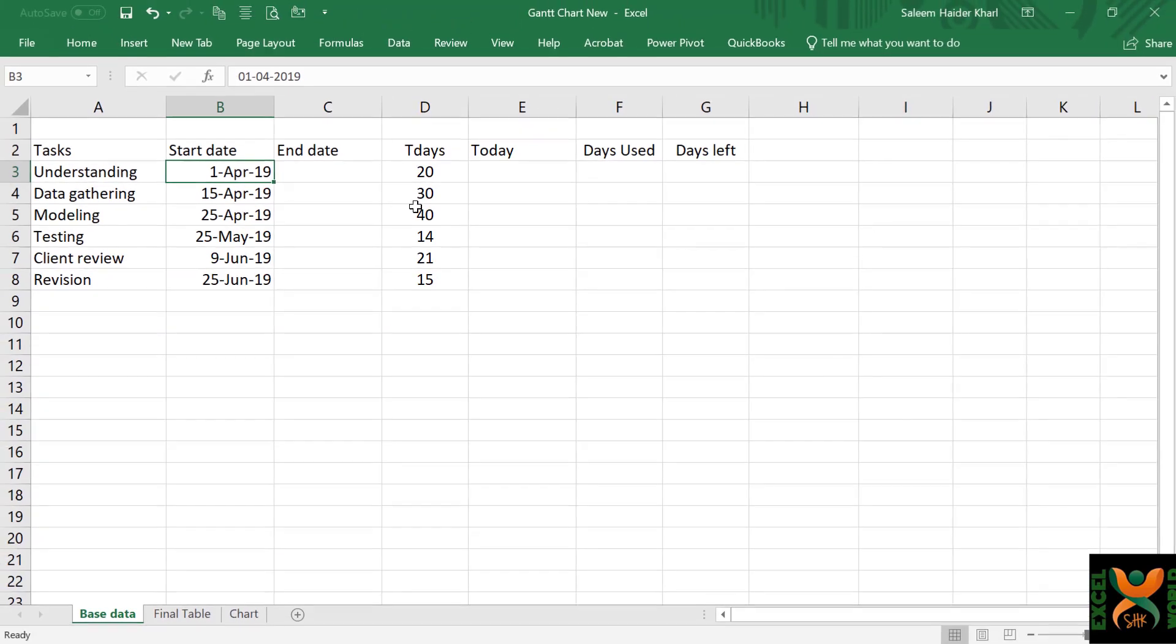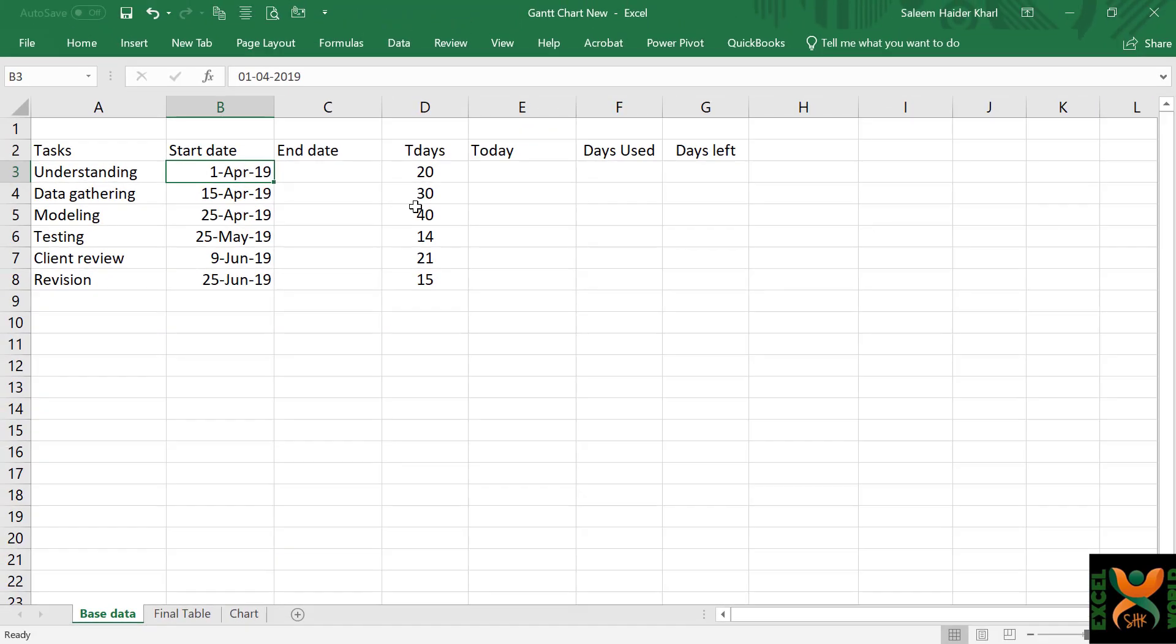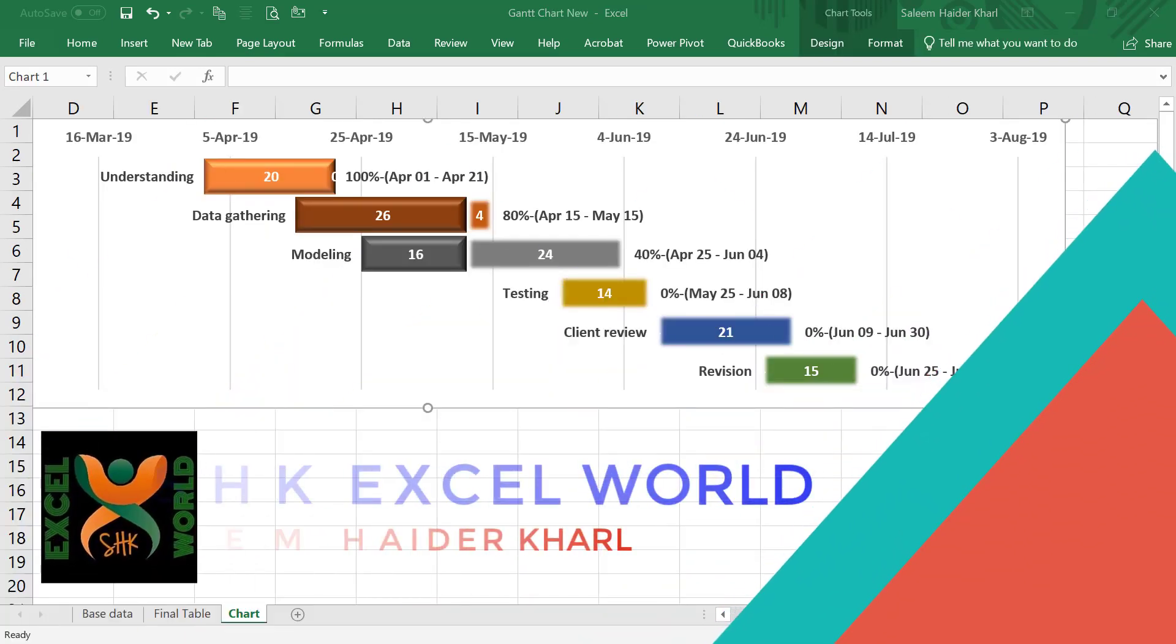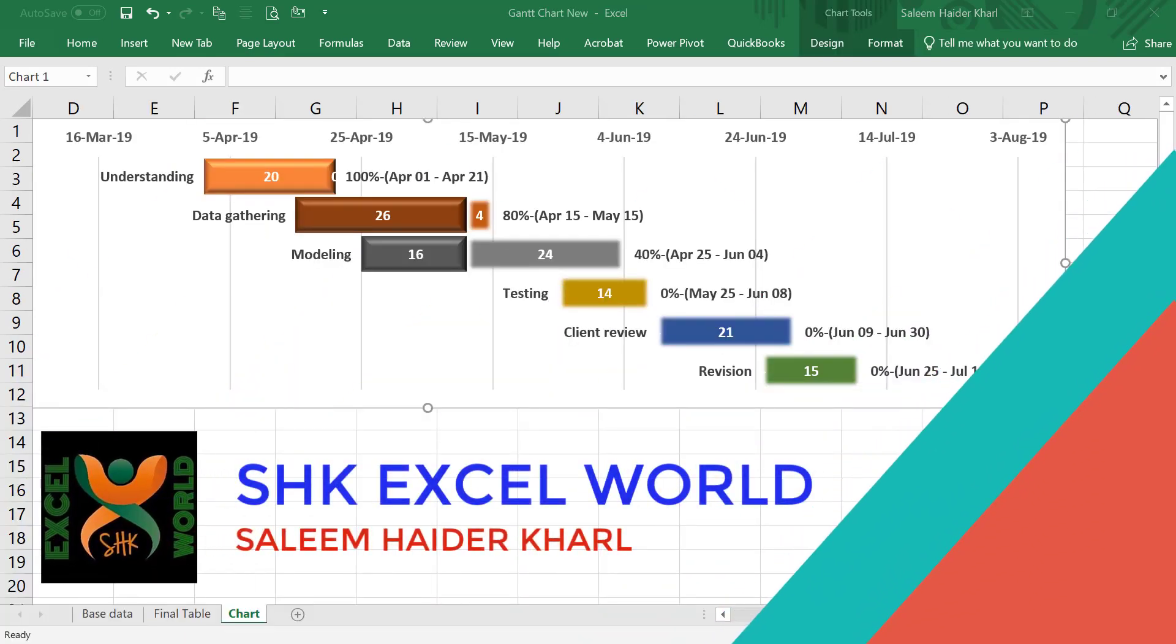Today we are going to prepare a Gantt chart from a very simple set of data. Hi guys, I am Salim Heather from SHK Excel World. If you want to follow along, download the file from the link below.